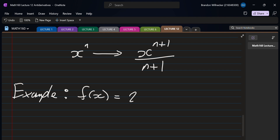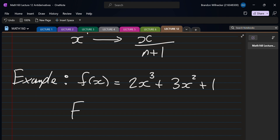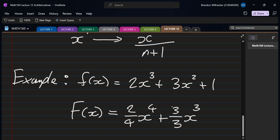Let's look at another example: f(x) equals 2x cubed plus 3x squared plus 1. Similar to taking derivatives term by term, we can do the same for antiderivatives. Capital F(x): for 2x cubed, we add one to get x to the four and divide by four, giving 2/4 x to the four. For 3x squared, we add one to get x cubed and divide by three, giving 3/3 times x cubed.